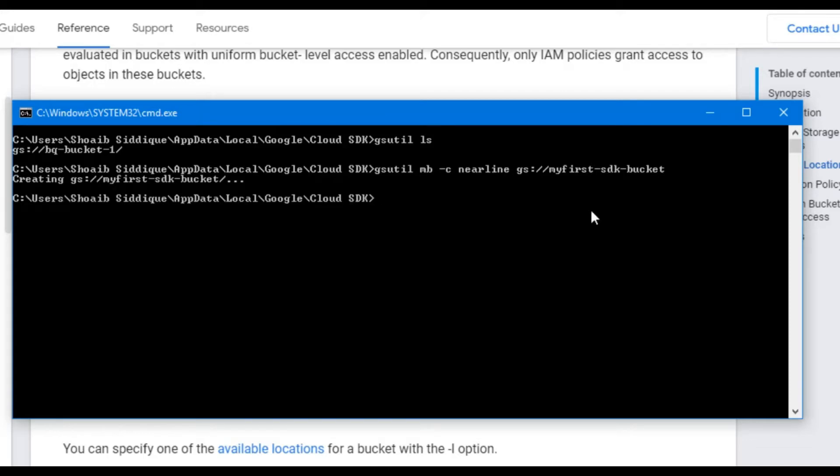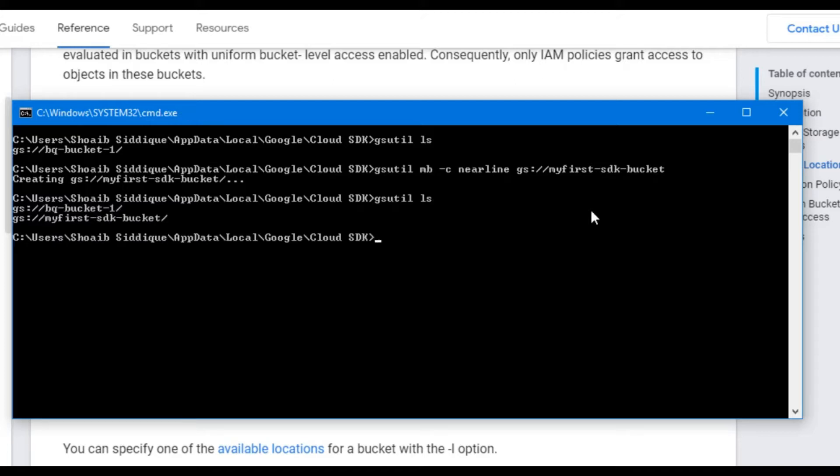Let's see if this bucket appears in our search list. We type gsutil ls and press enter. It shows we have two buckets now.